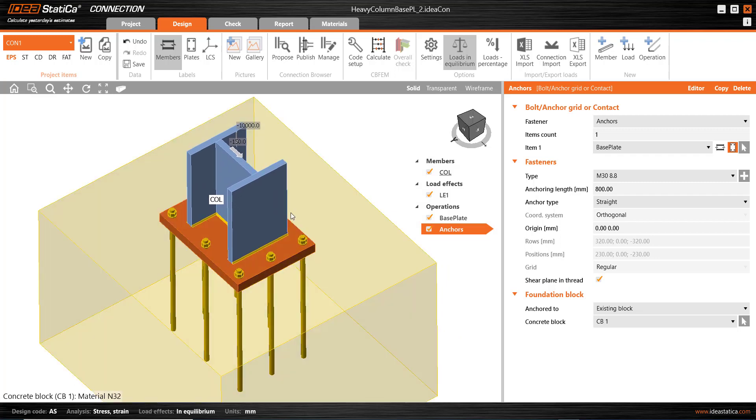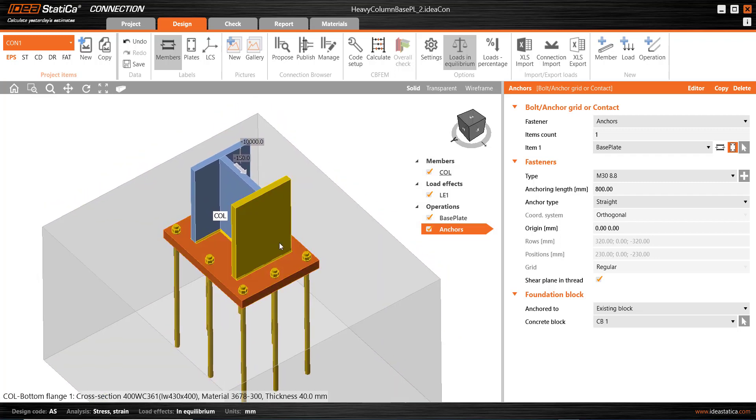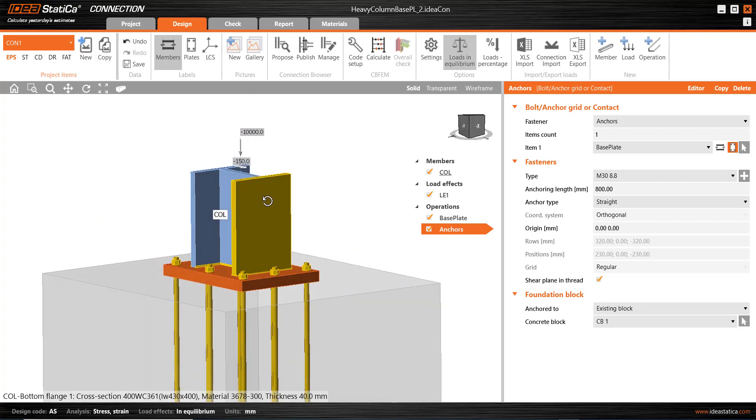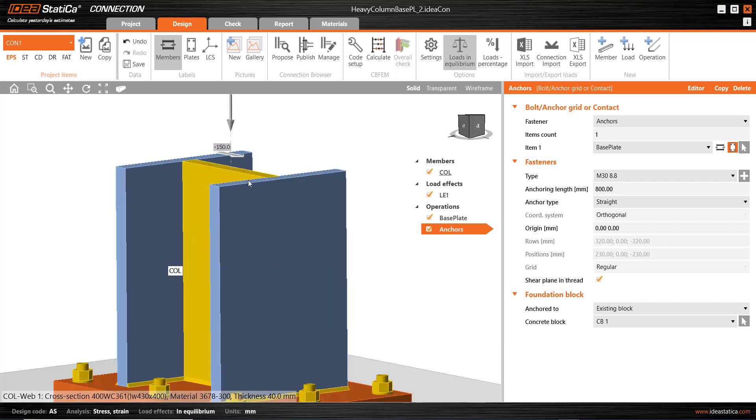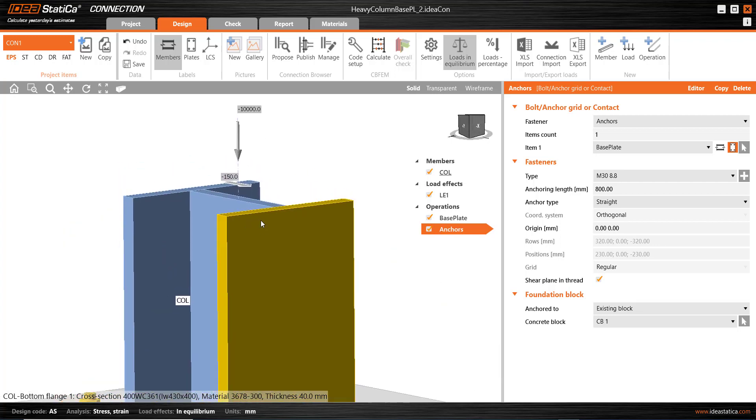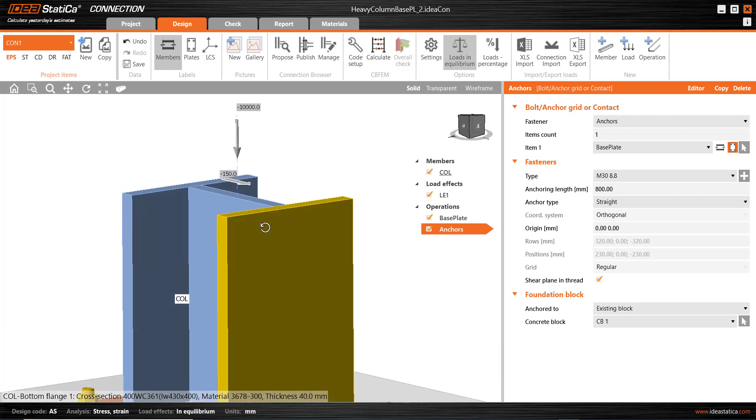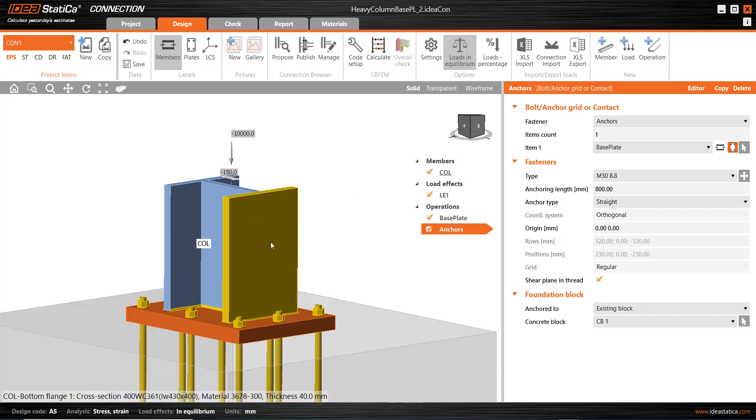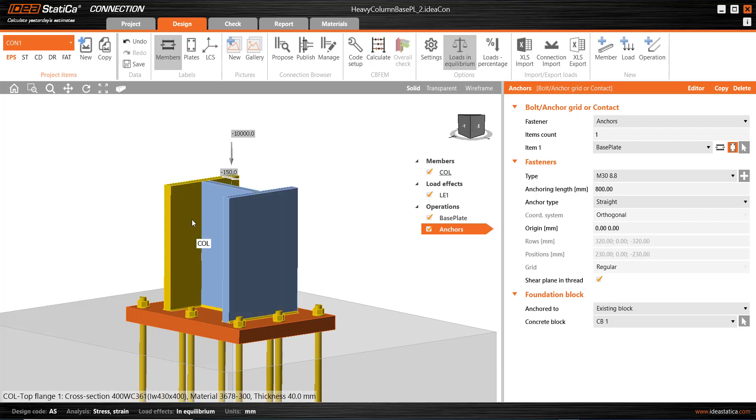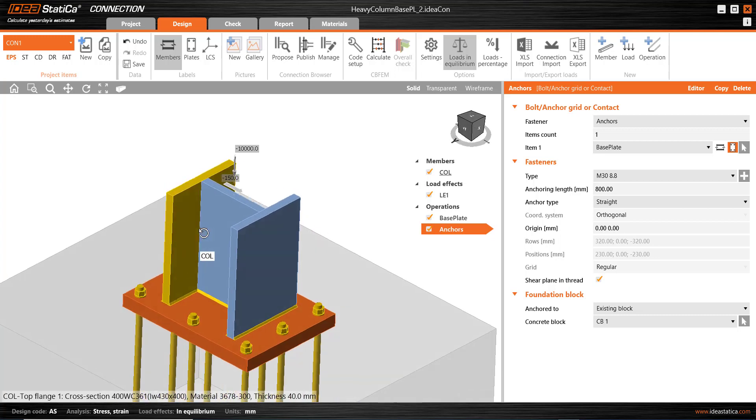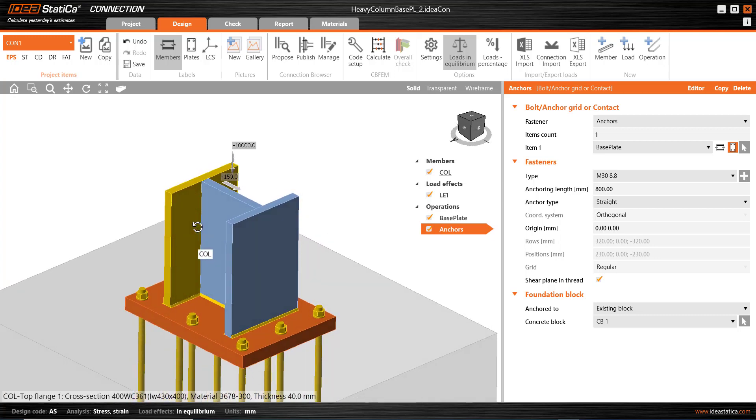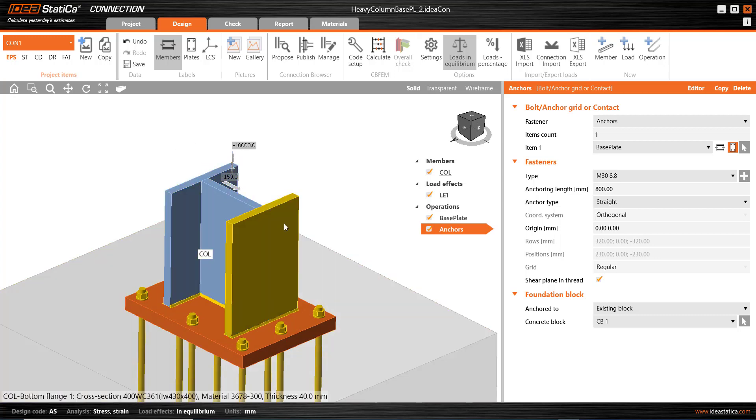The design section capacity in compression for this column is 11,600 kilonewtons. And for an effective length of about 4.5 metres, the design member capacity is about 10,000 kilonewtons, and that's considering buckling about the minor axis or the yy axis.